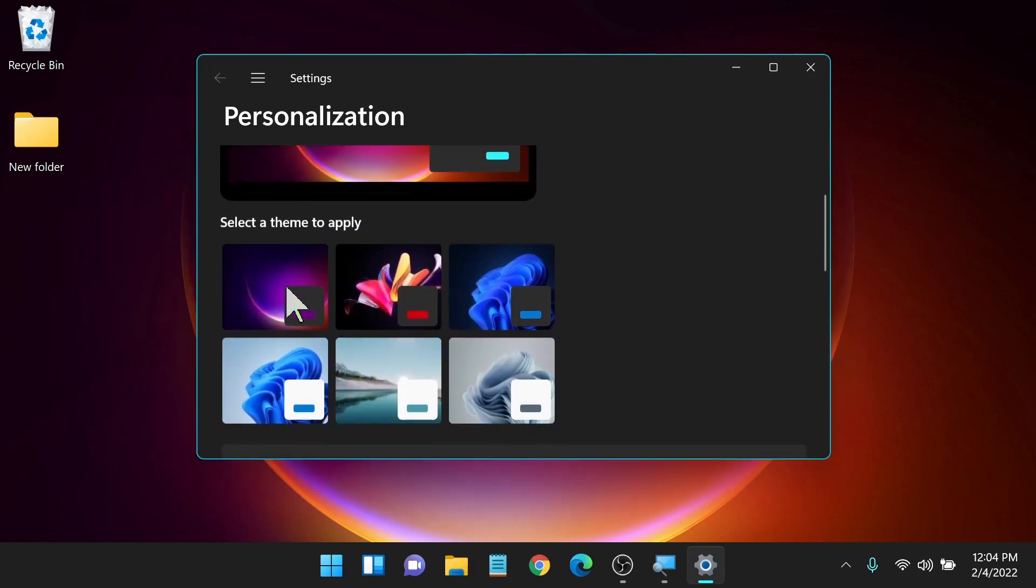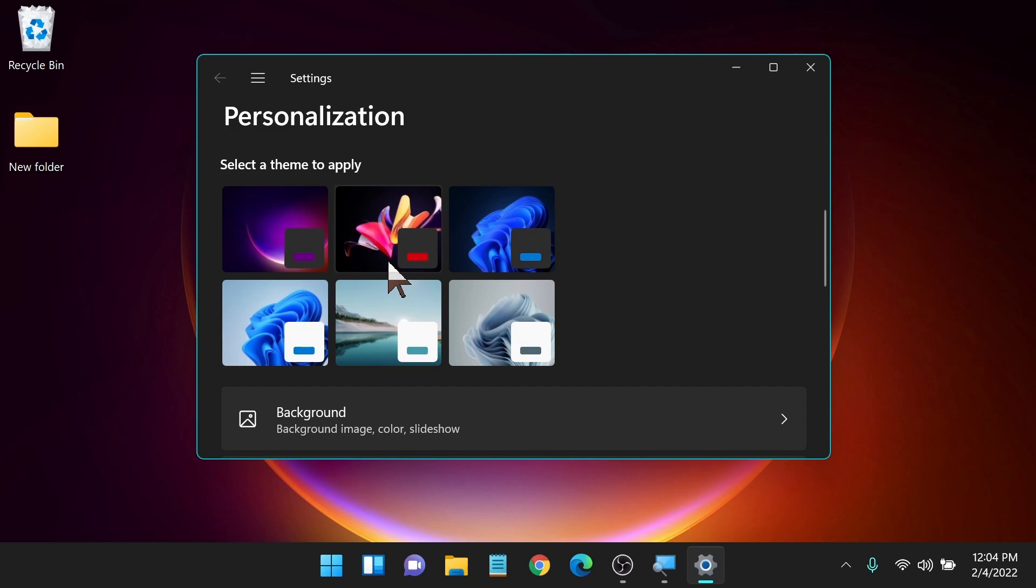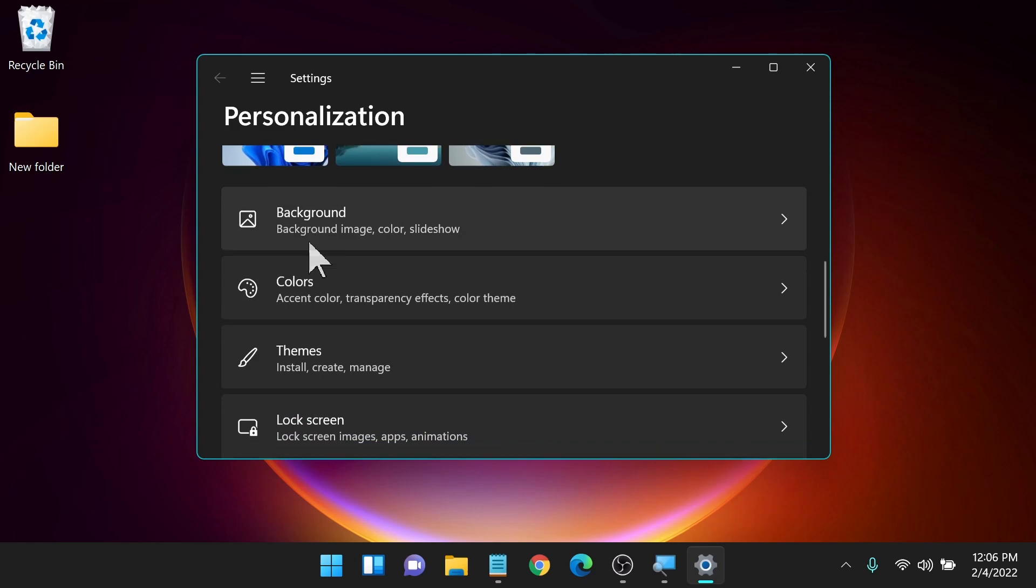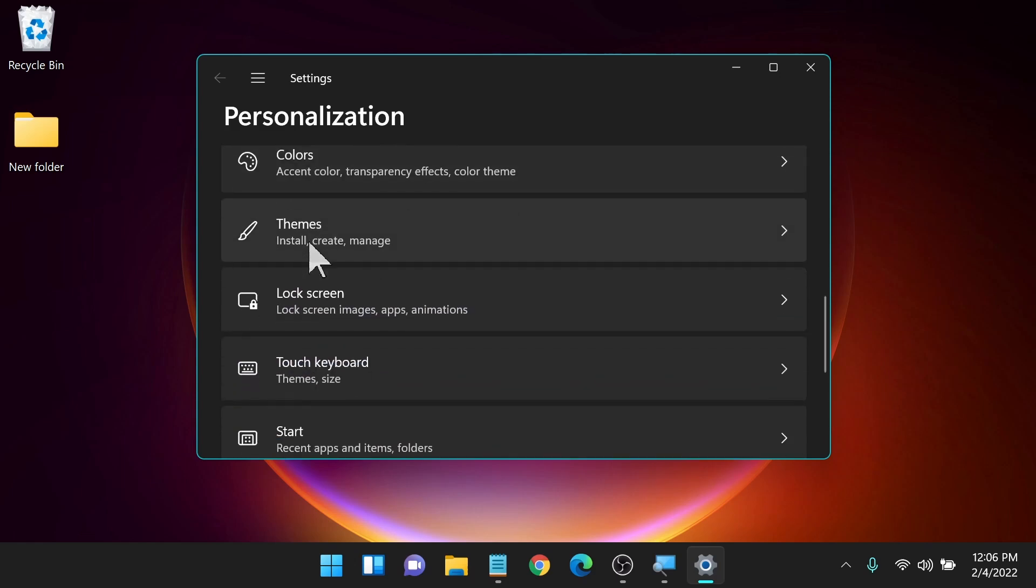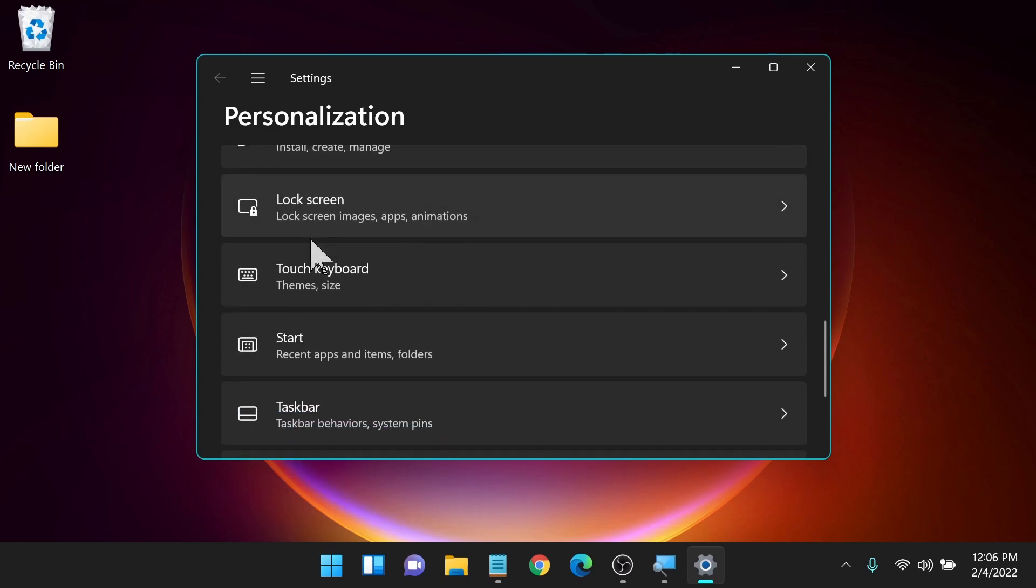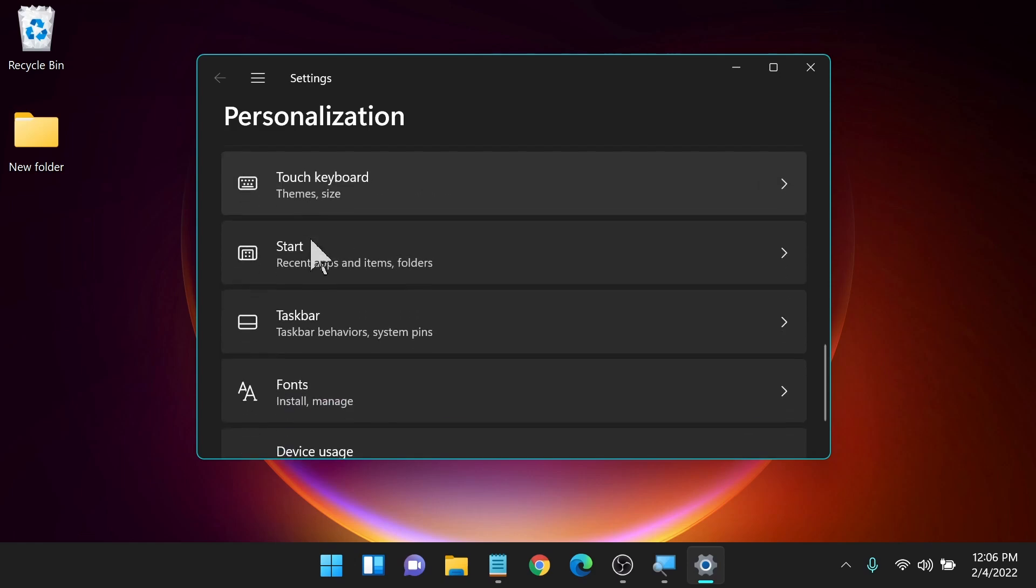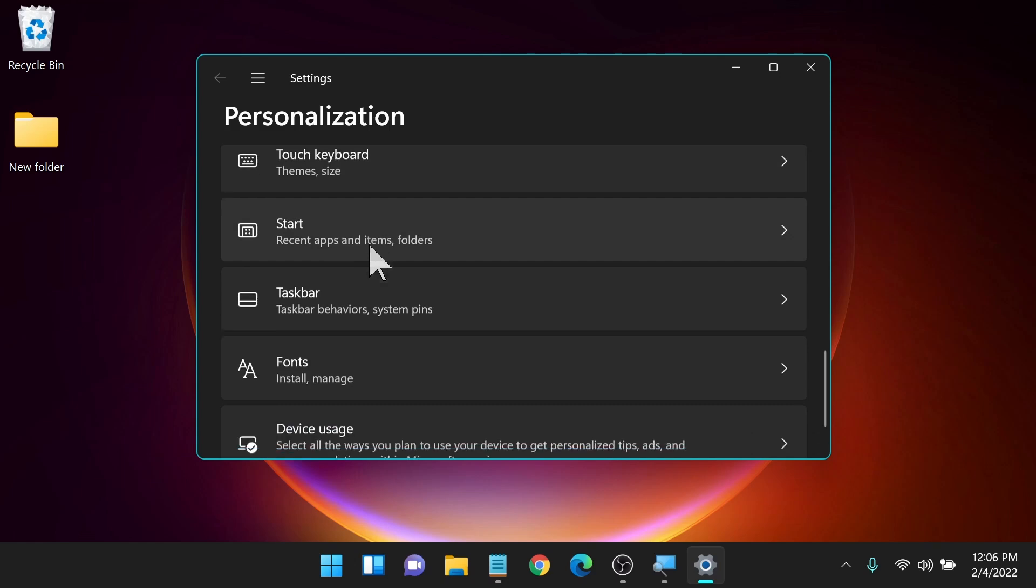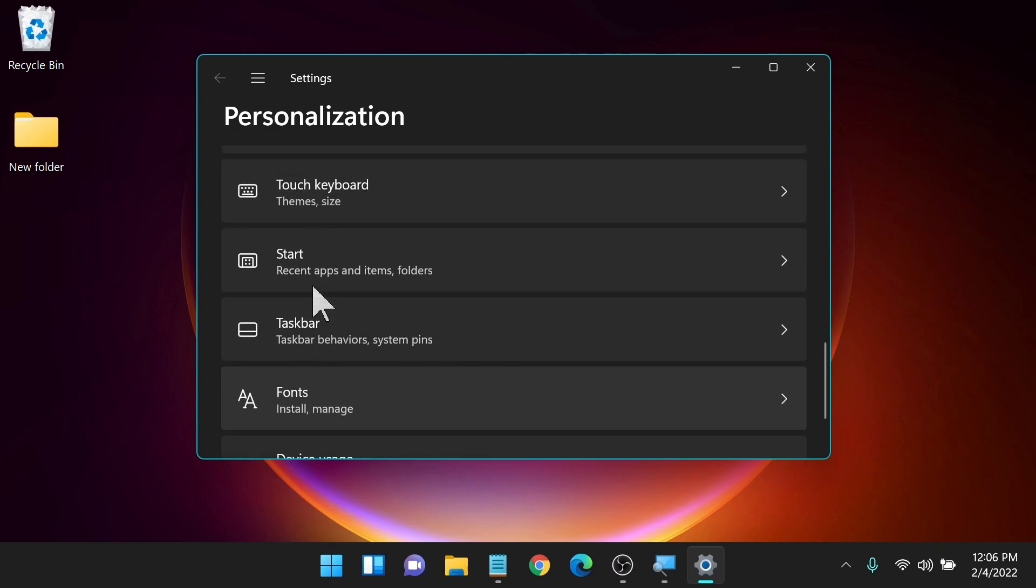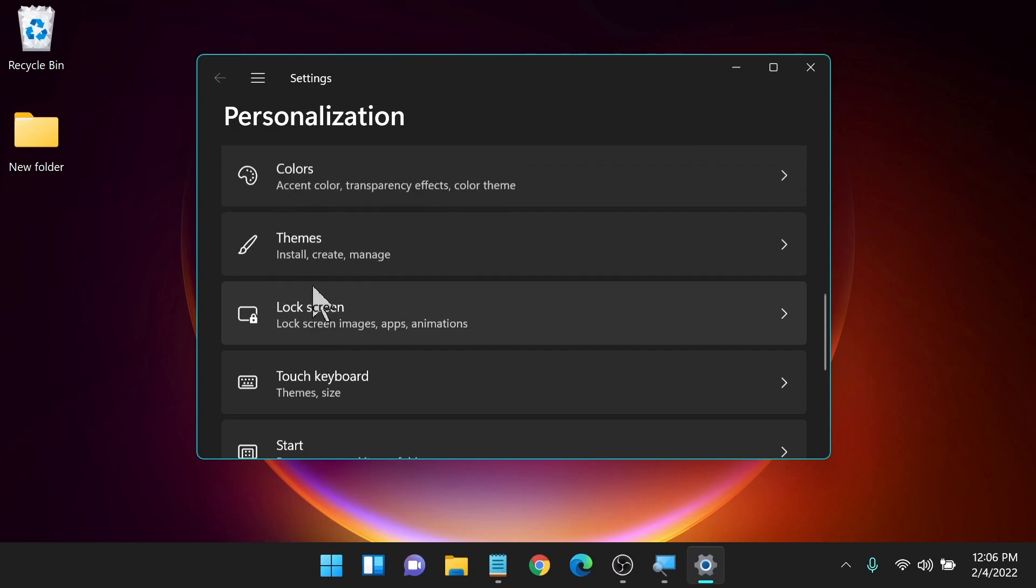The first section here is you can select a preset theme. Below that we have background, so this is going to be your wallpaper, your desktop wallpaper, colors, themes, lock screen, touch keyboard, your start menu, your taskbar, and then at the bottom fonts. So these are all things that you can customize and personalize and make them easier for you with your particular needs.